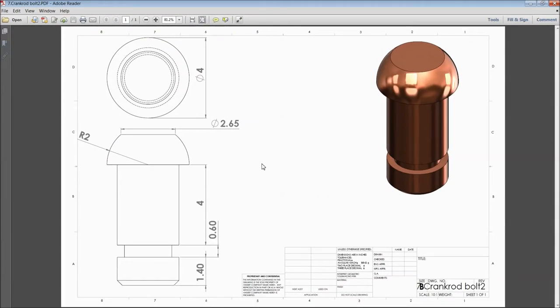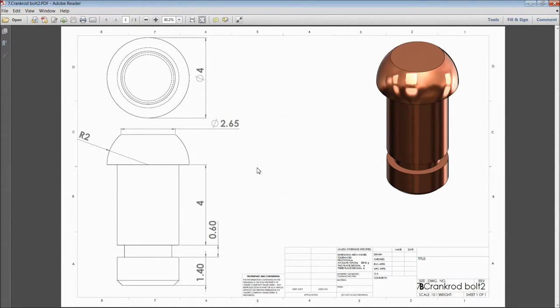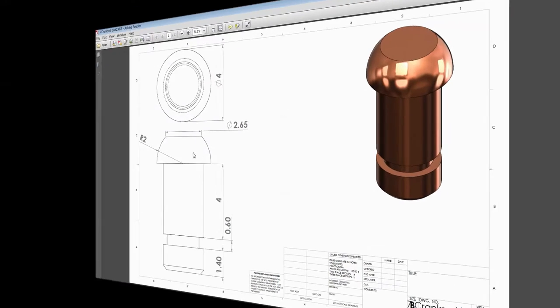Welcome back to CAD CAM tutorial. Today we are going to sketch crank rod bolt 2. This is the crank rod bolt 2 and this is the 2D sketch of the bolt. Let's see how to sketch in SOLIDWORKS.